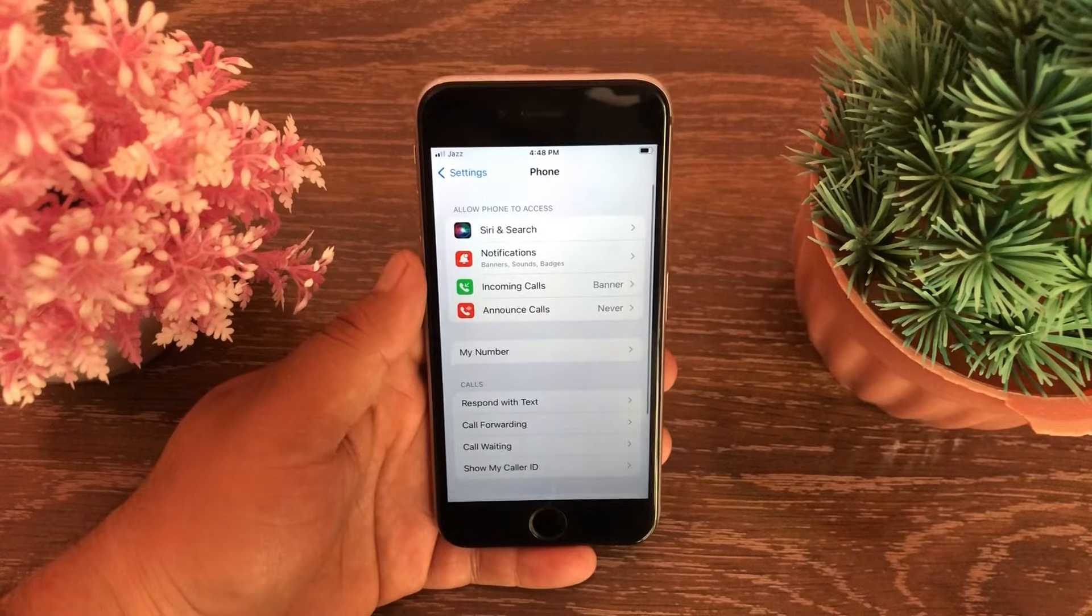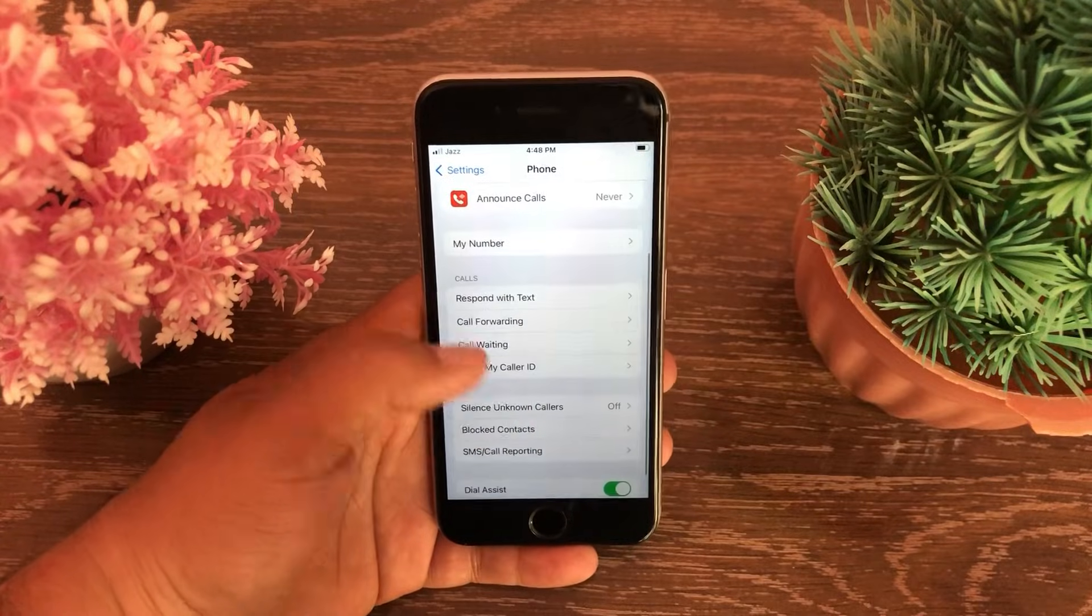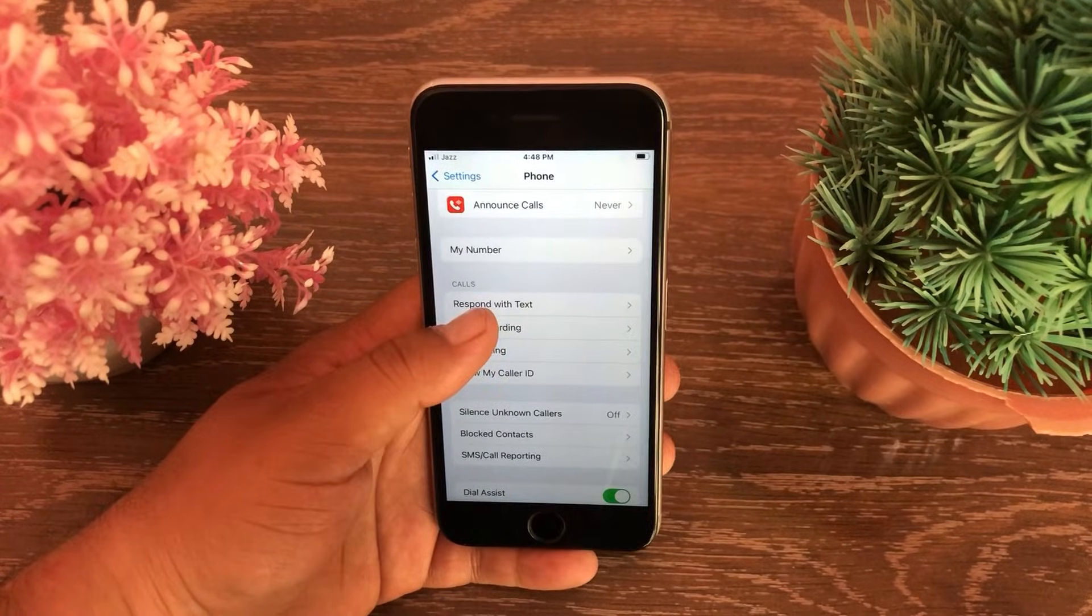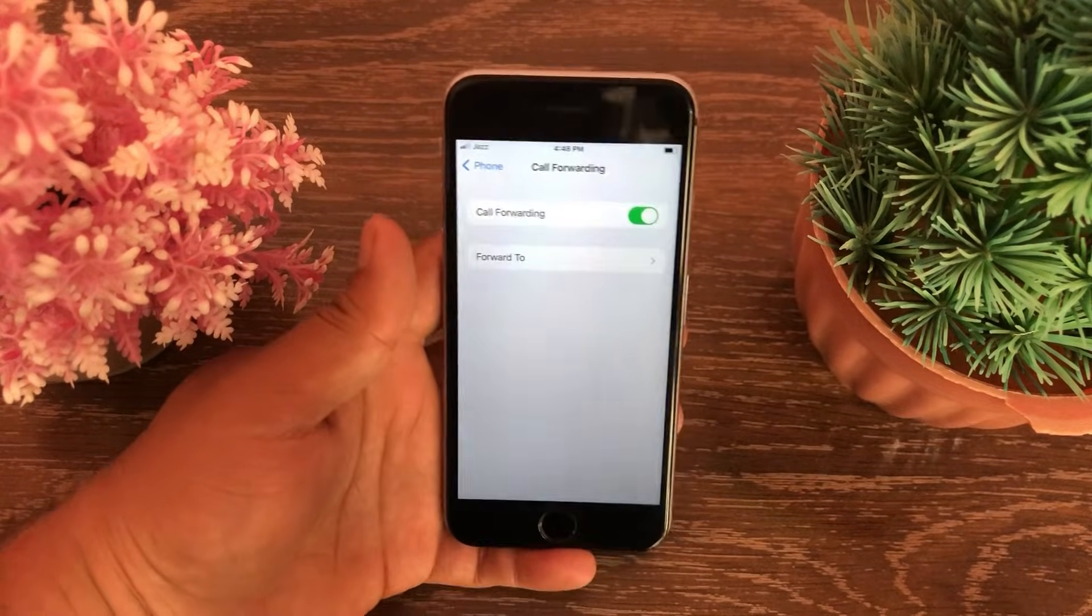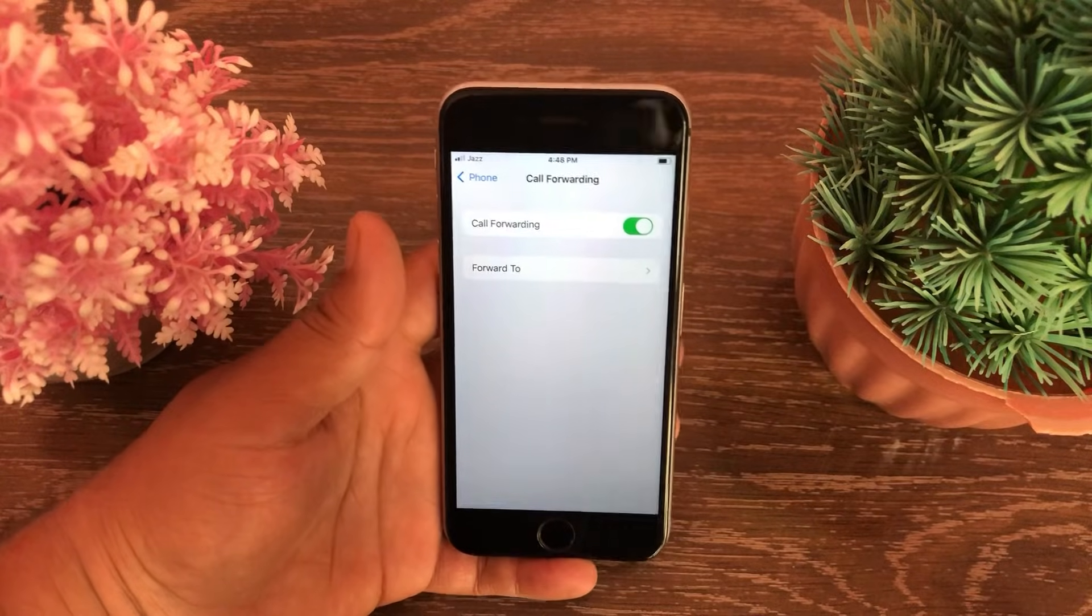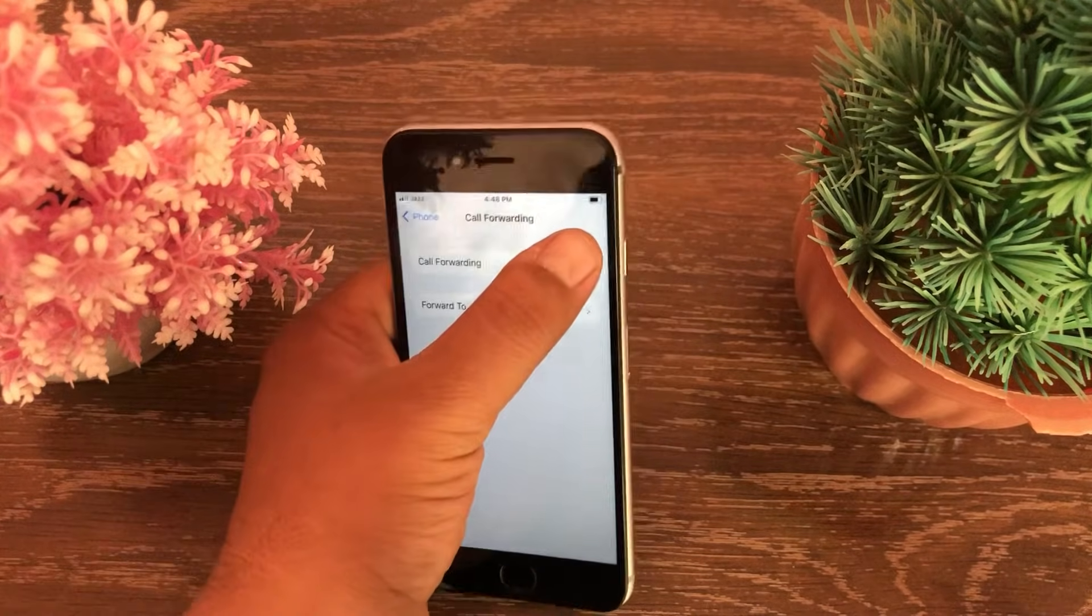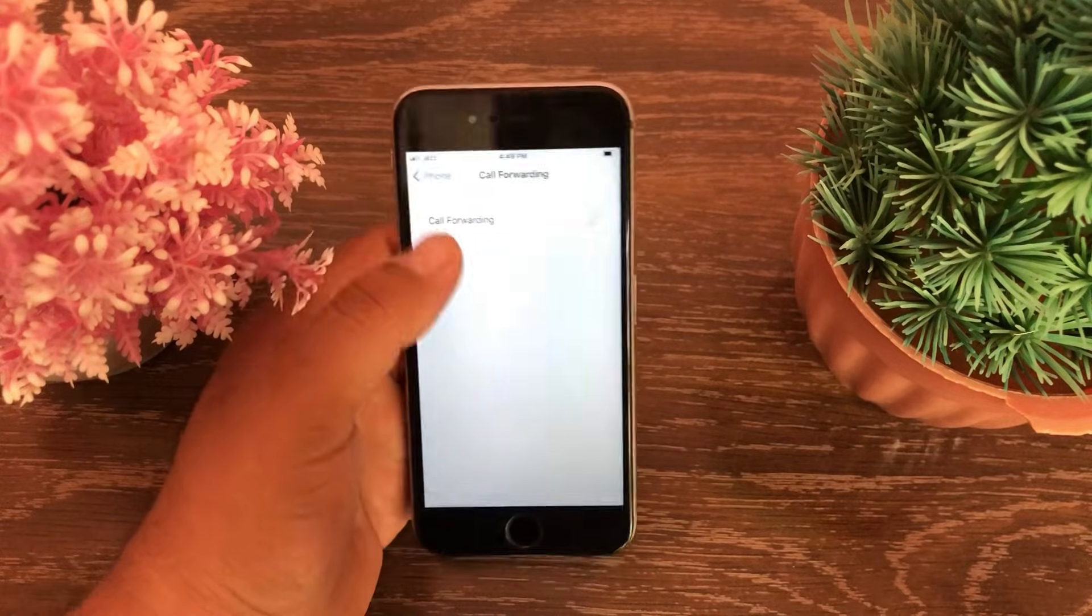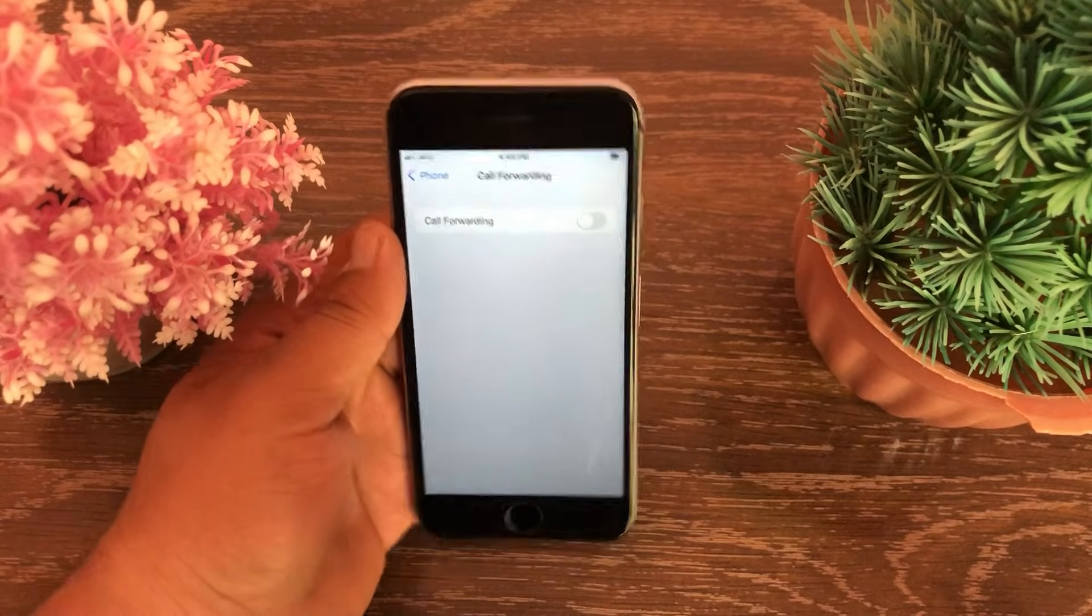Tap on Call Forwarding under the Phone option. Here make sure that the Call Forwarding button is in the off position. If it's on, then turn it off.